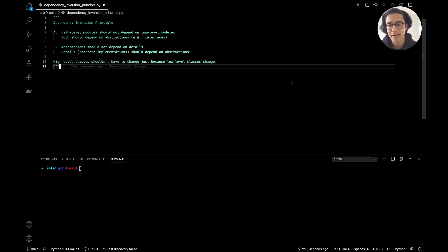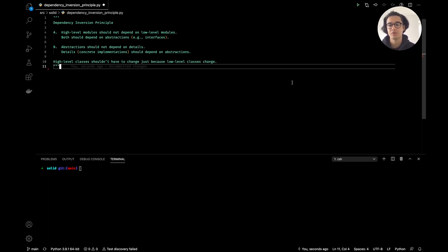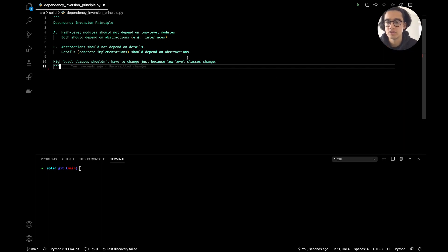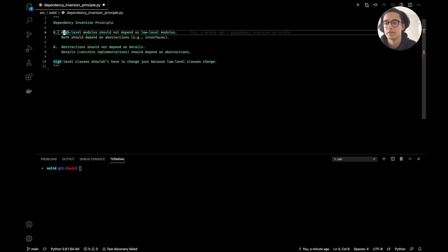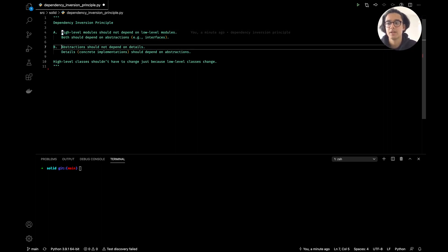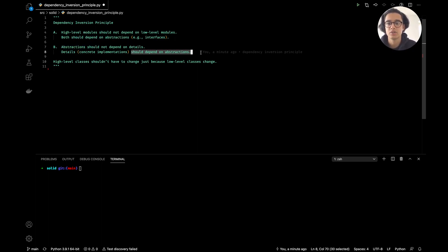Welcome back to the channel. In this one we're going to be wrapping up the SOLID design principles in Python, focusing on the Dependency Inversion Principle. It basically has two parts to its definition: first, high-level modules should not depend on low-level modules — both should depend on abstractions. And abstractions should not depend on details; details or concrete implementations should depend on abstractions.